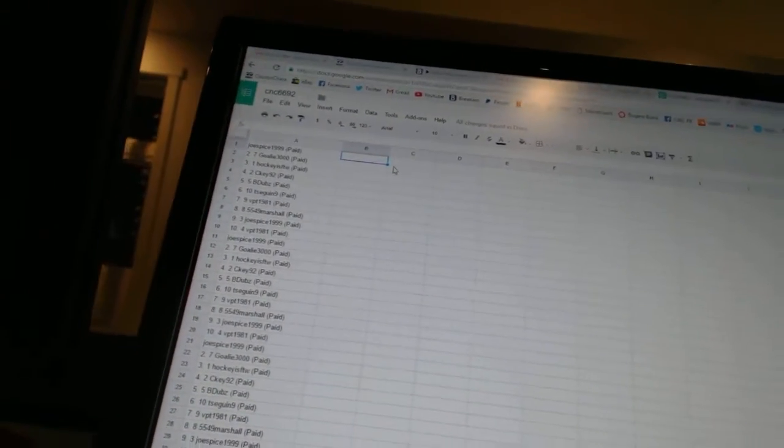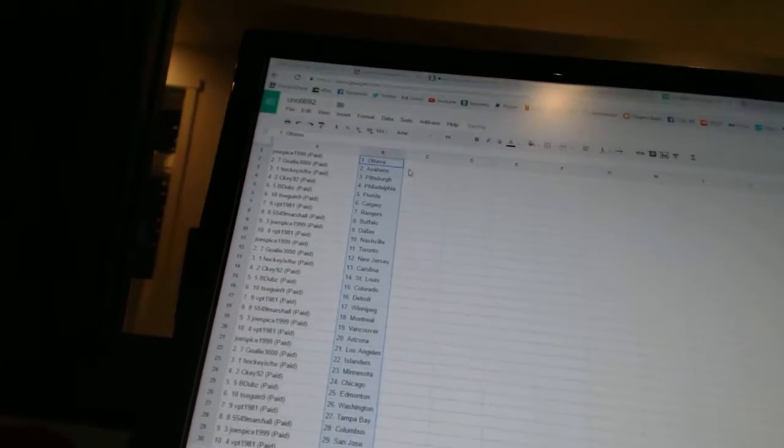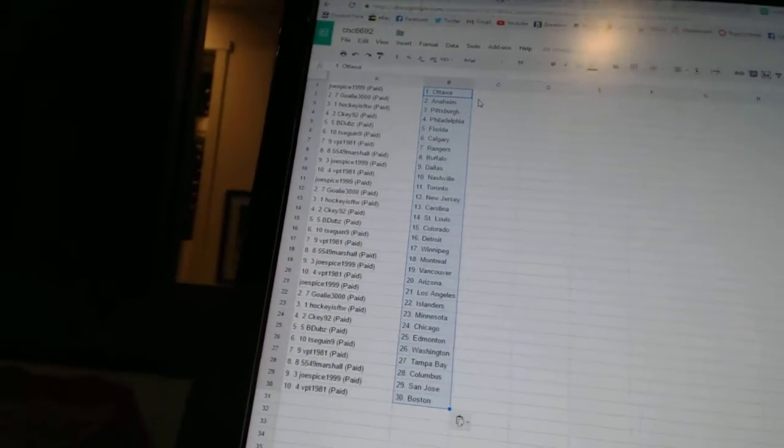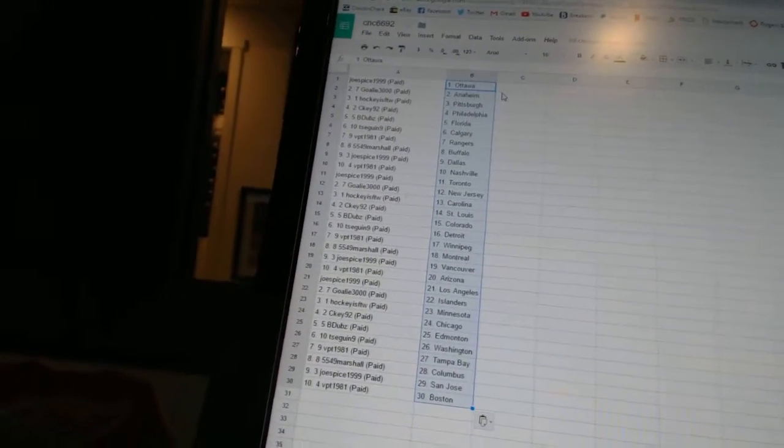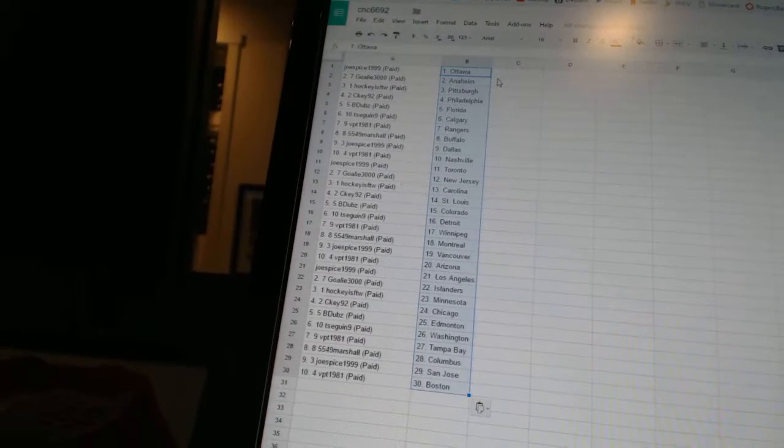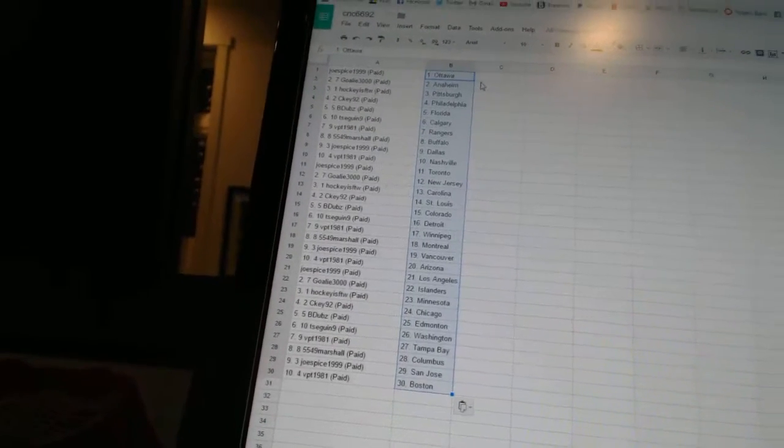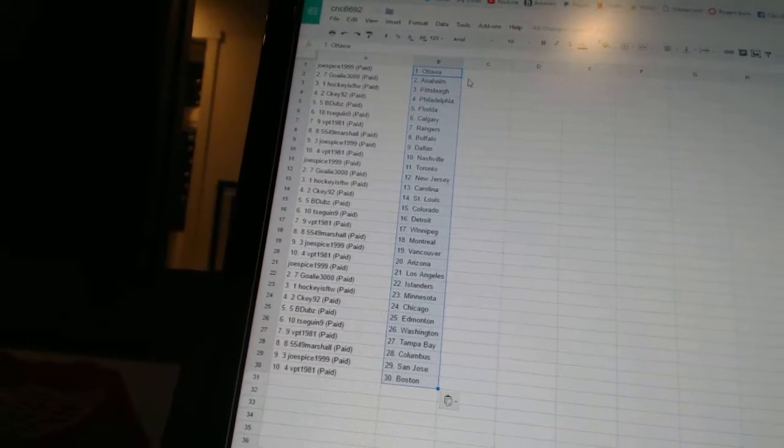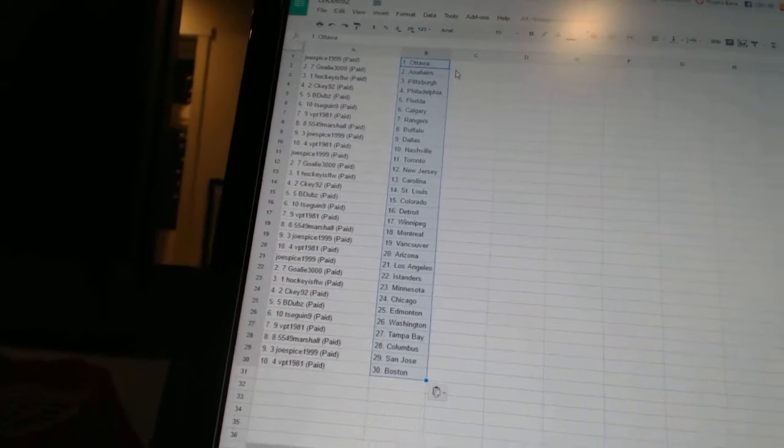All right, Joe Spice 1999 has Ottawa, Goalie 3000 has Anaheim, Hockey is for the Win has Pittsburgh, CK92 is Philadelphia, B-Dubs is Florida, T-Sega and Nine is Calgary, VPT 1981 is the Rangers.